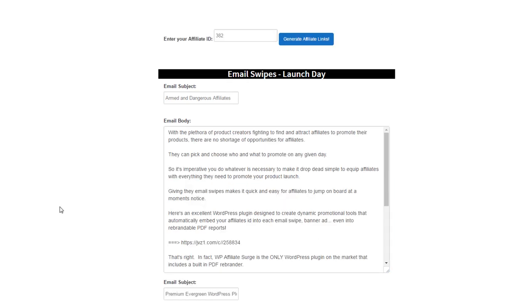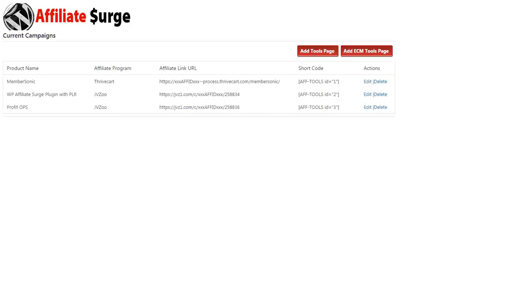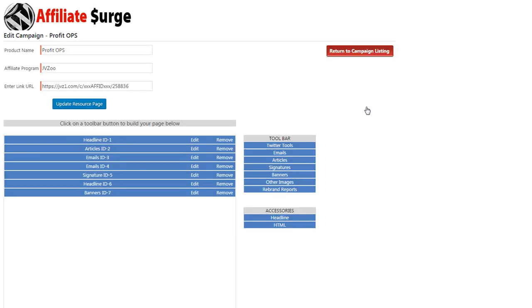Now let's take a closer look at the rebrandable reports. Click on the rebrand reports under the toolbar. Now click Edit.